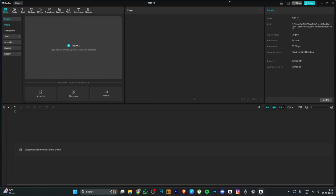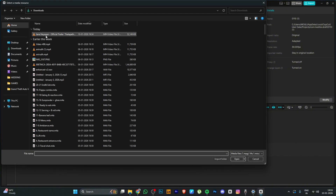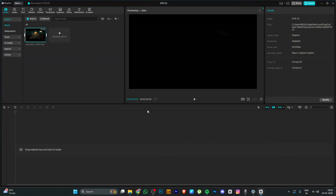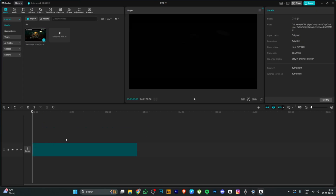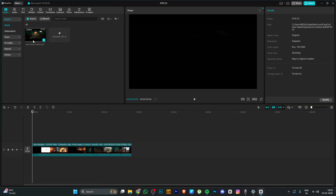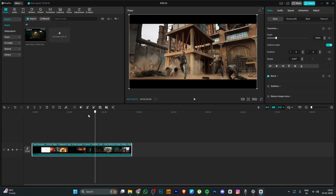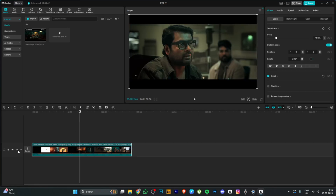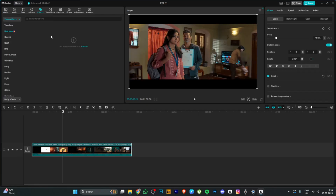I am going to import a clip — a Jananagan Trailer clip. We will mute it due to copyright. Go to the timeline and drag and drop to add the clip. Now we are going to add a transition and apply it to the effects.